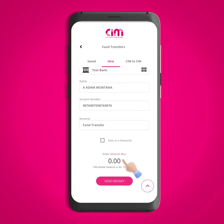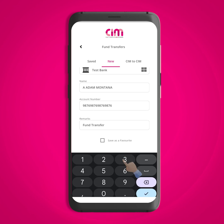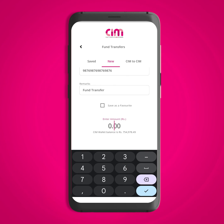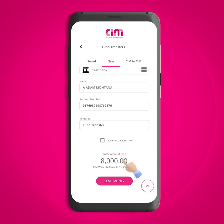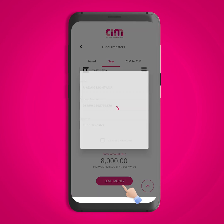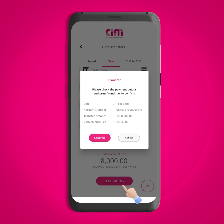Here you can enter the amount you want to transfer. Now click on the Send Money button. On the confirmation message, proceed by clicking the Continue button.